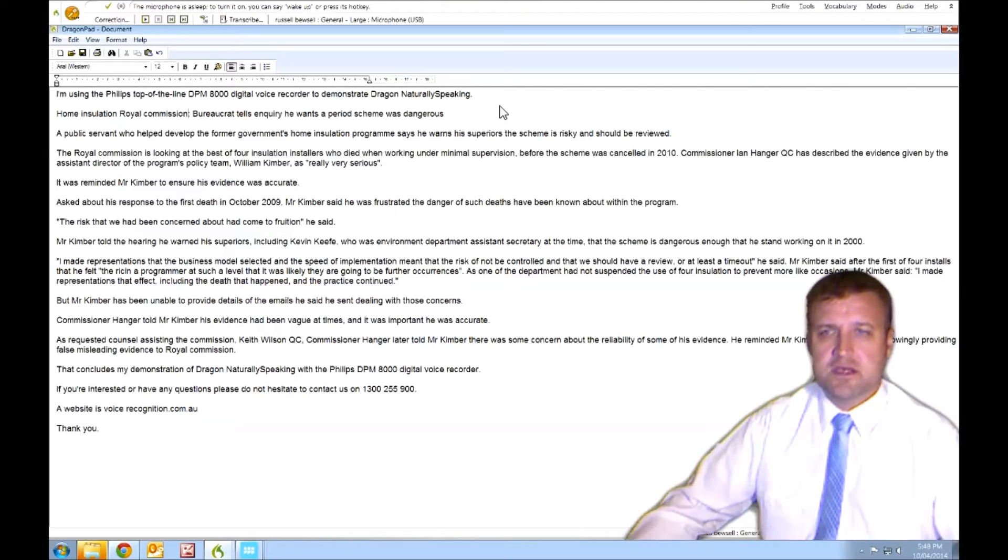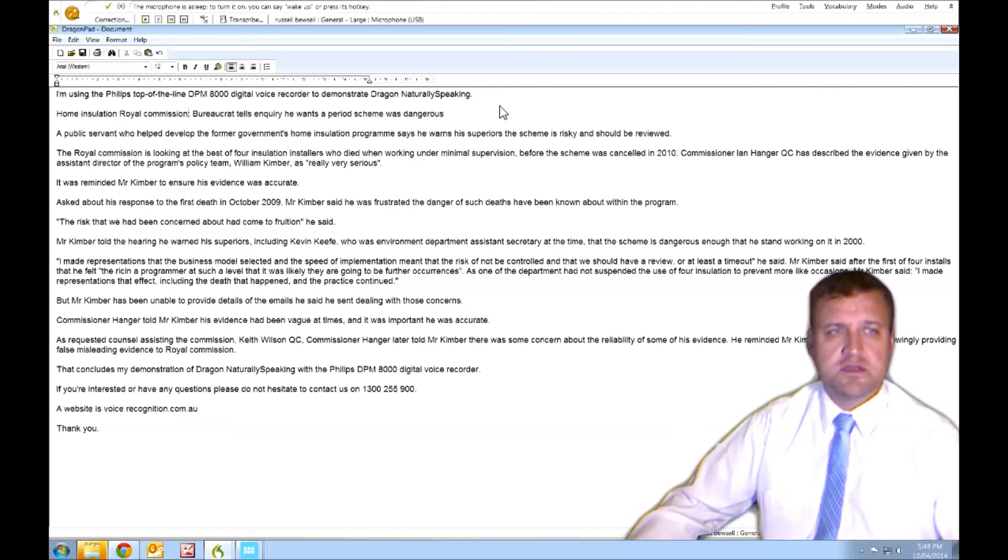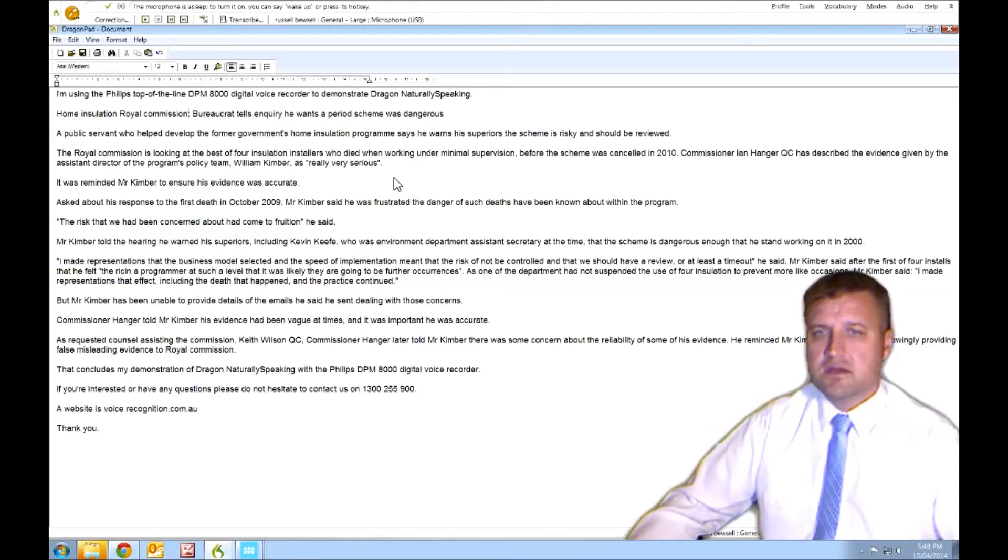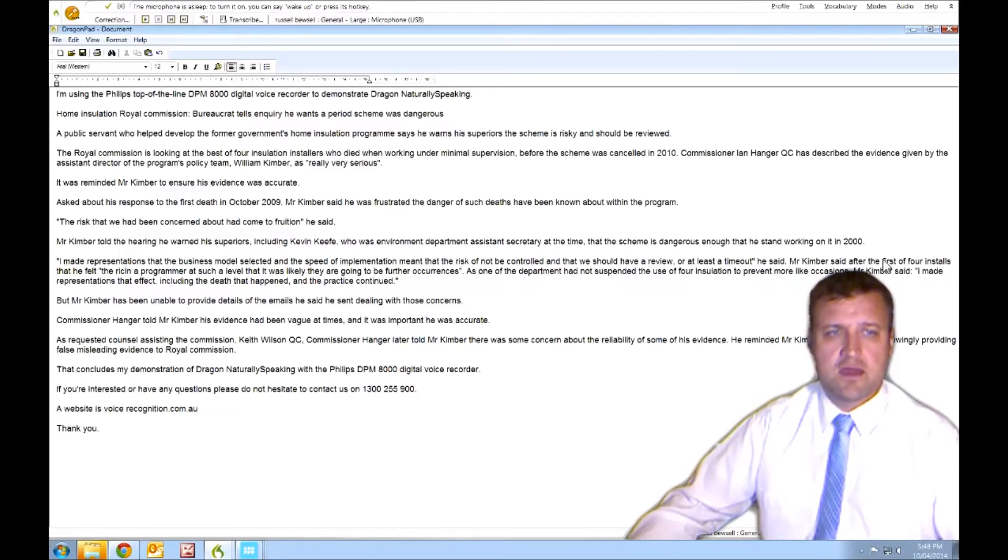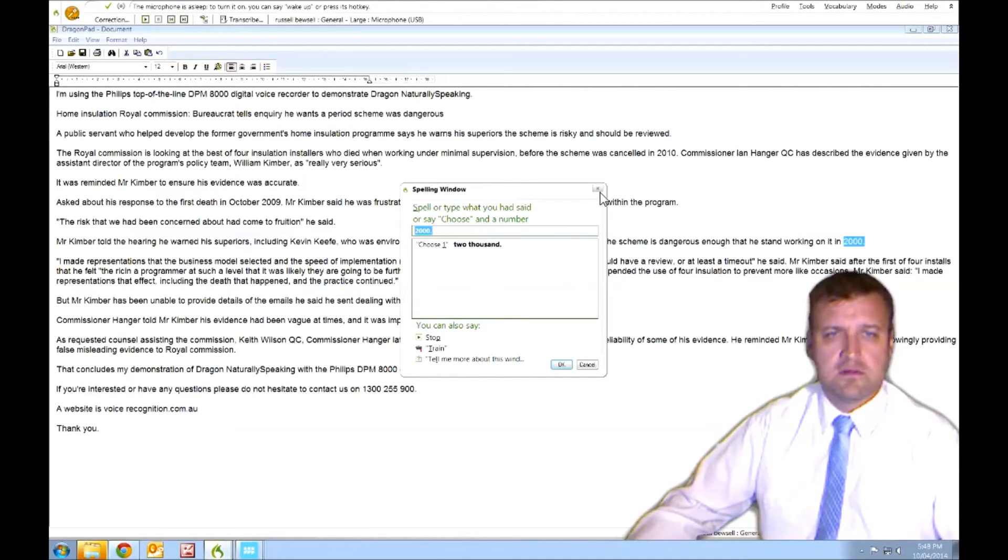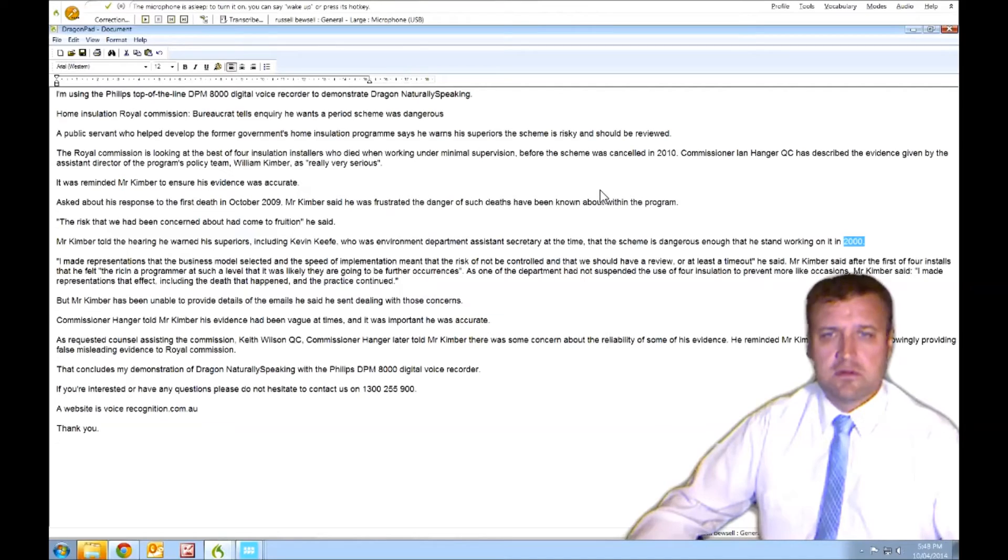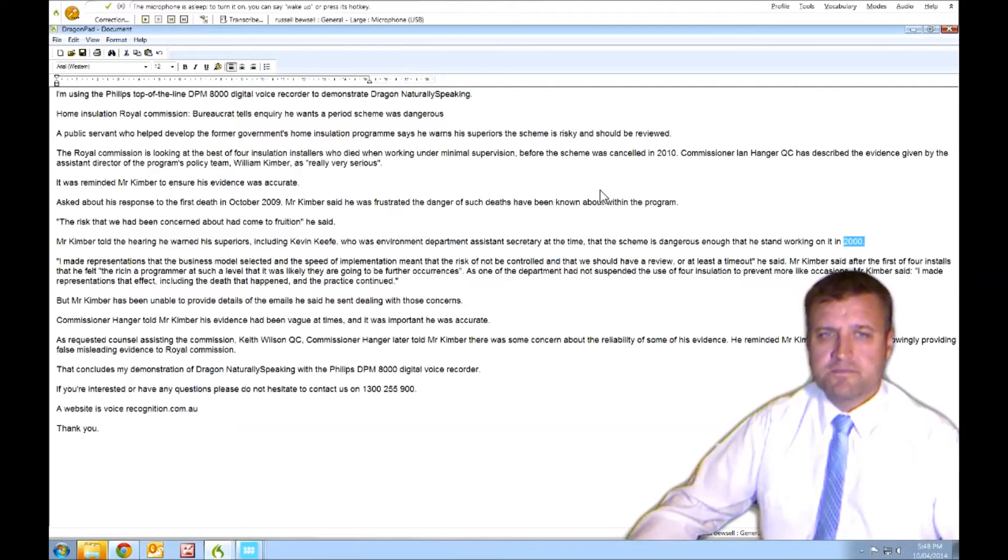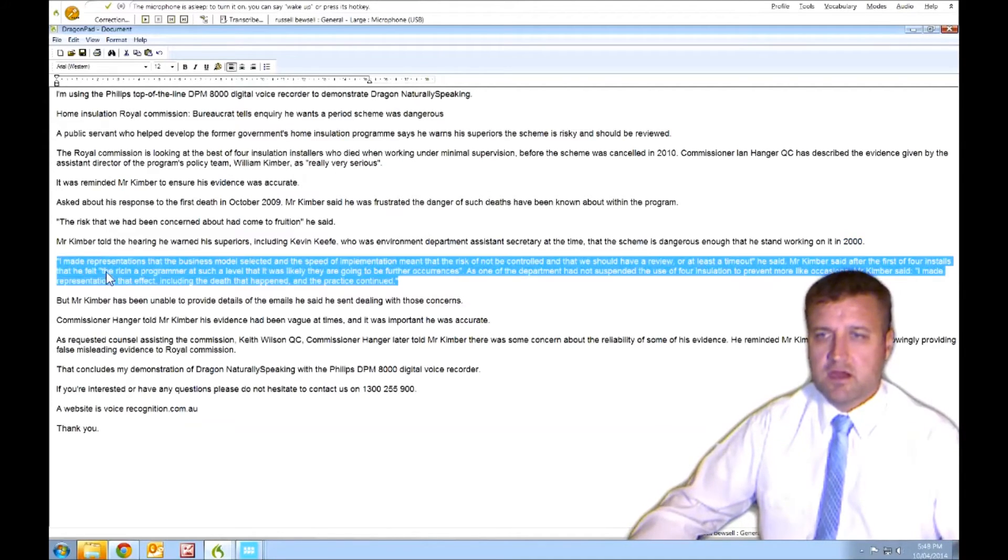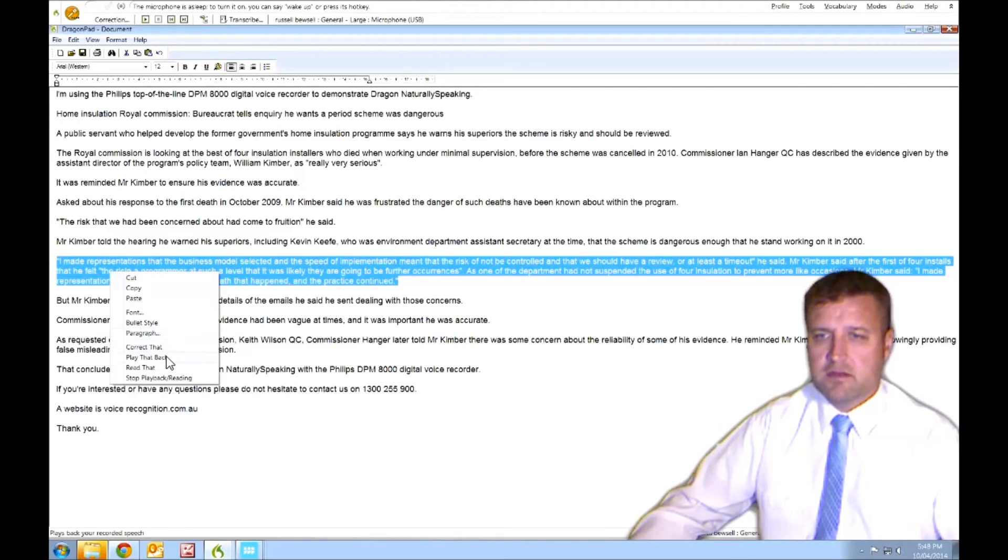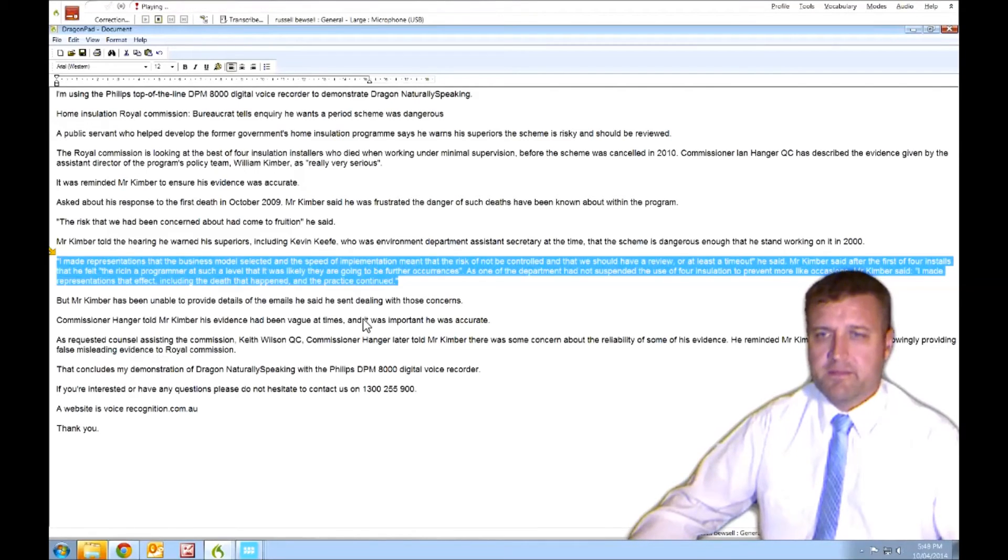And I'll just quickly do this, not to take too much of your time, but so I can actually show you. 2000 full stop. That's all good. If we want to just quickly check a section, we can highlight it, right click on it, play that back.